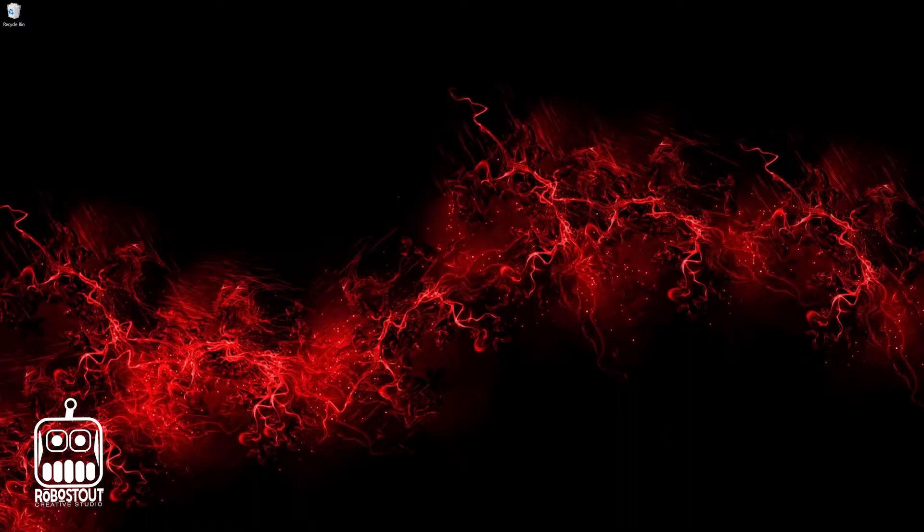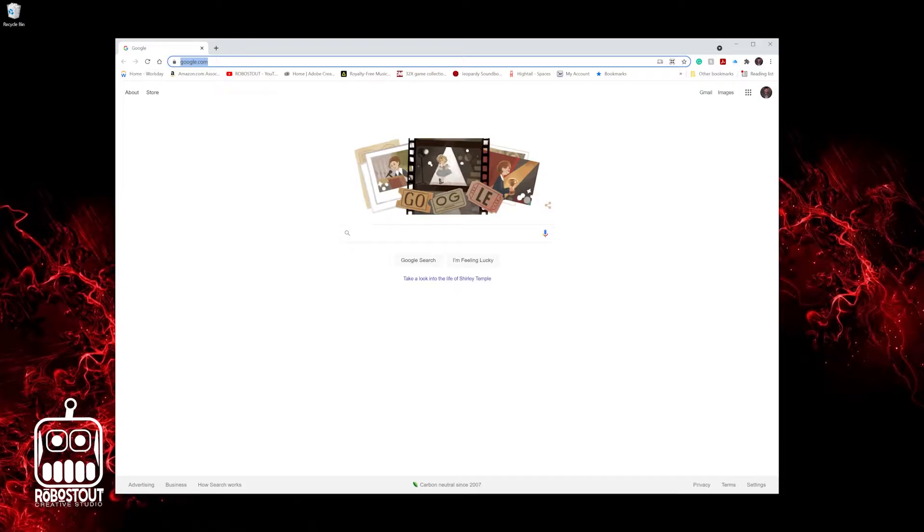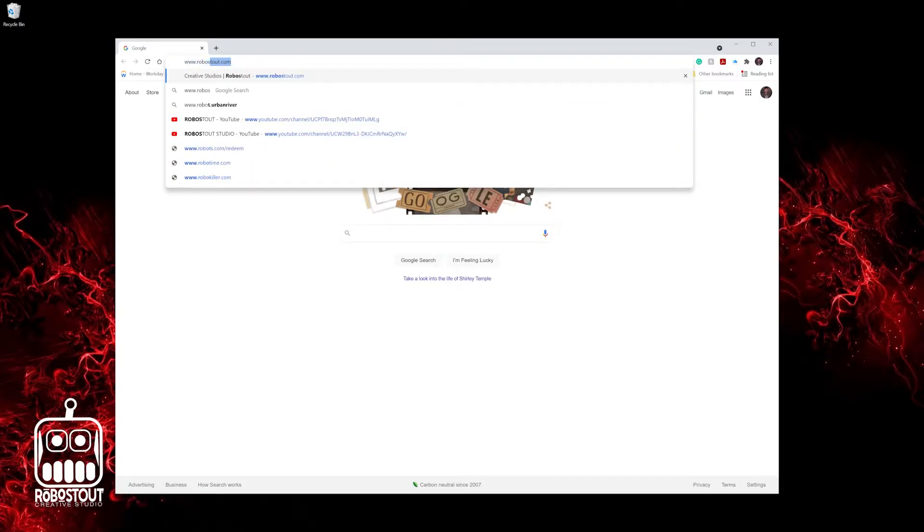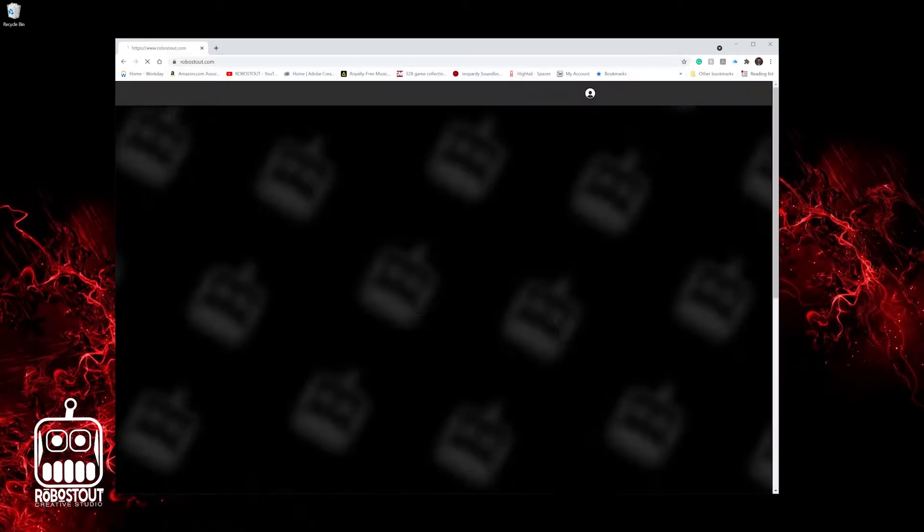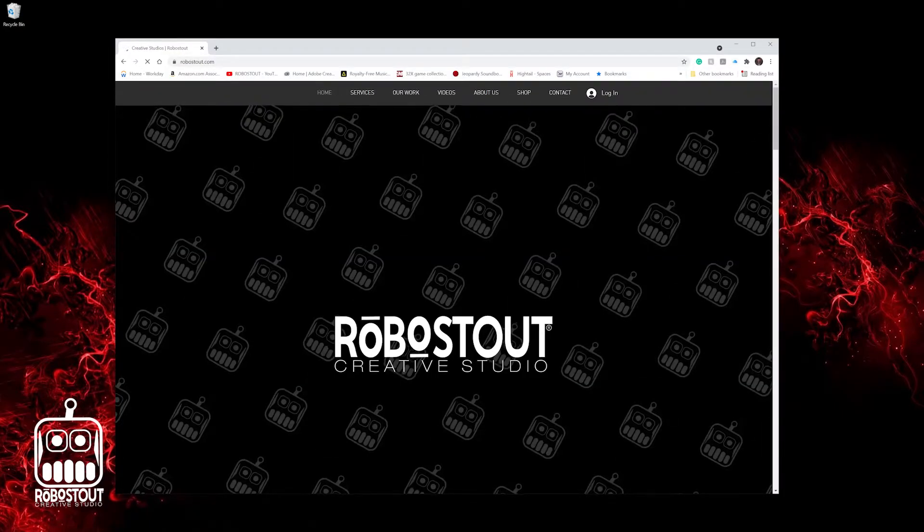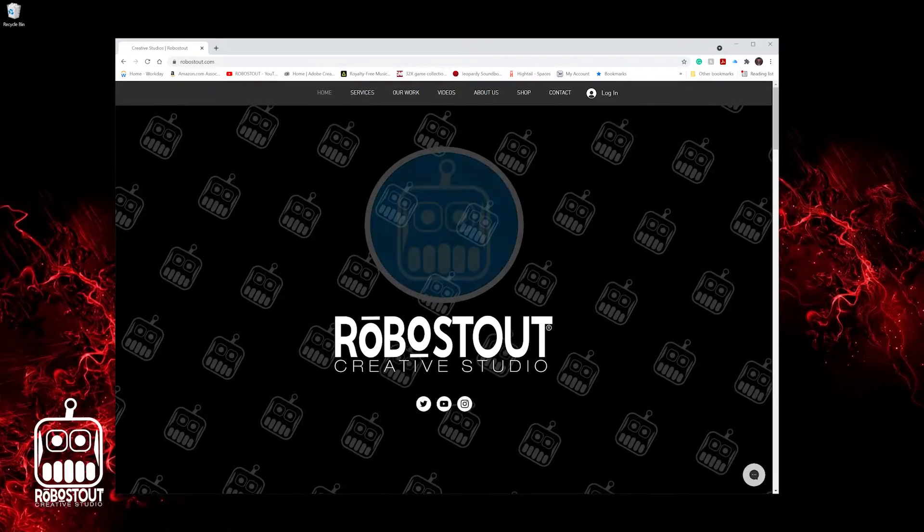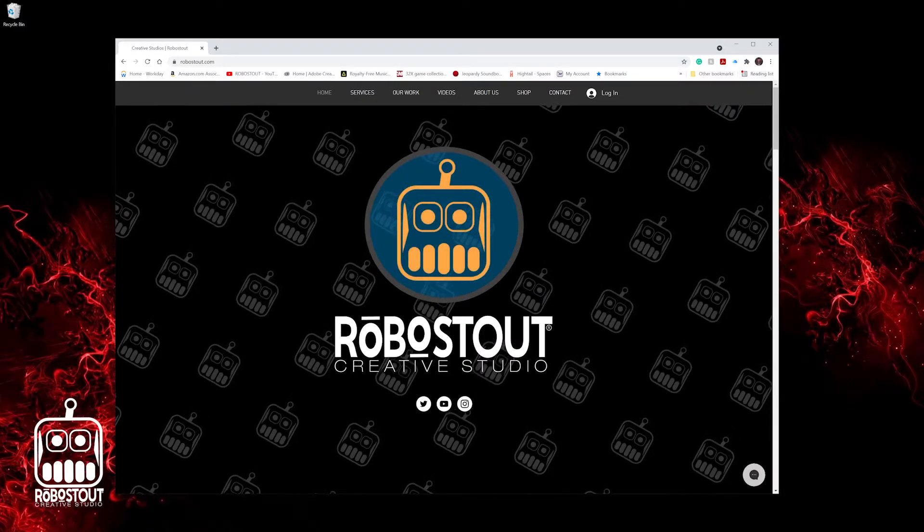So let's start with the first one. Go ahead and open up your Chrome browser. As you can see, I open up, it's just Google. Let's just go ahead and pick a random website out there. I don't know, www.robostout.com. Sounds like a good random web address to look at, right? So I want to make this website an icon on my desktop.